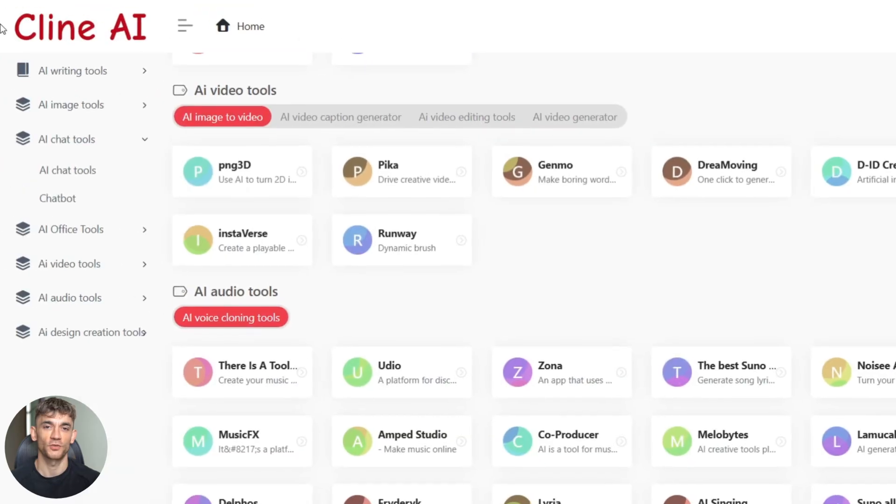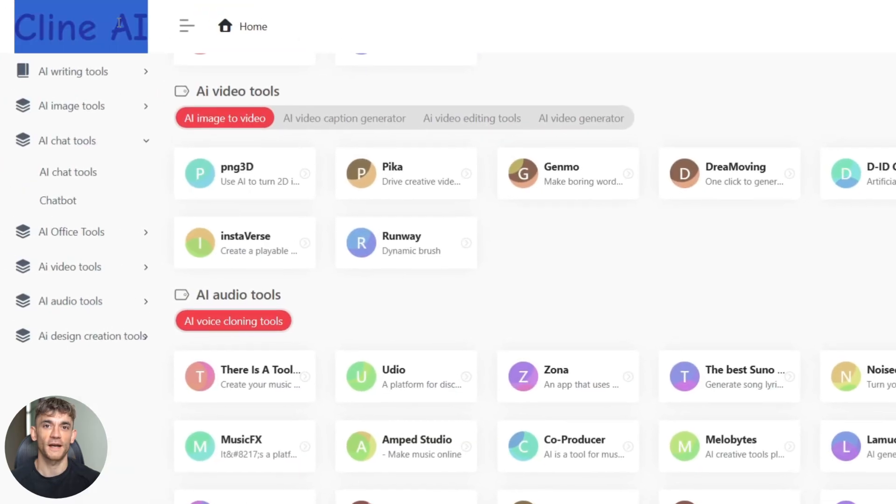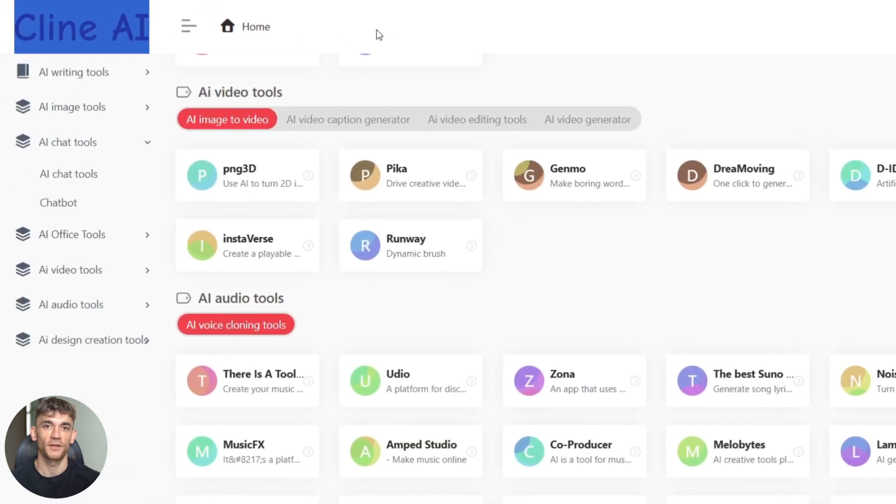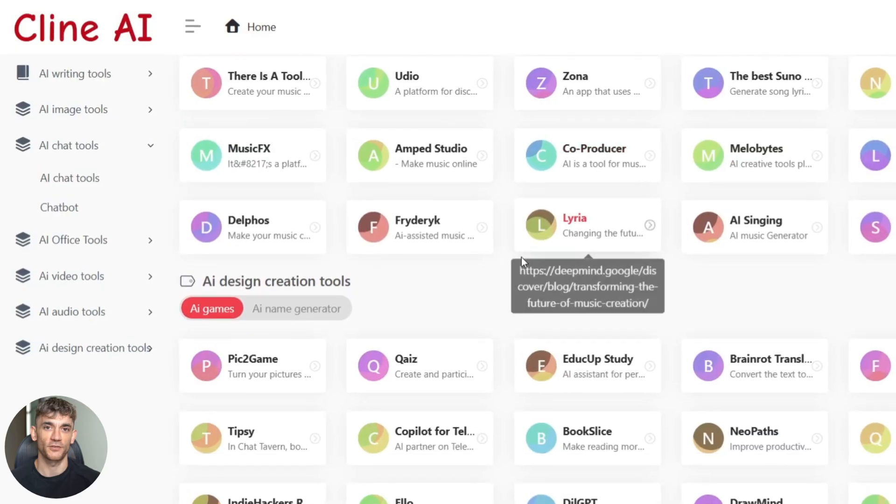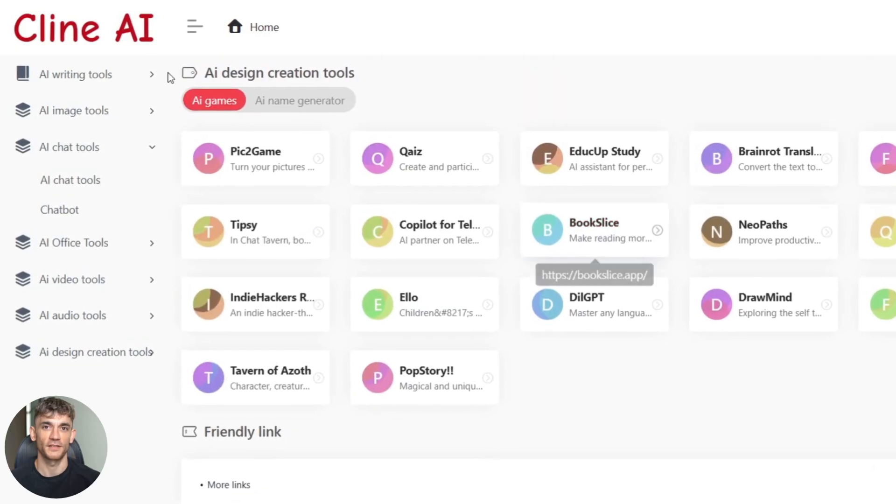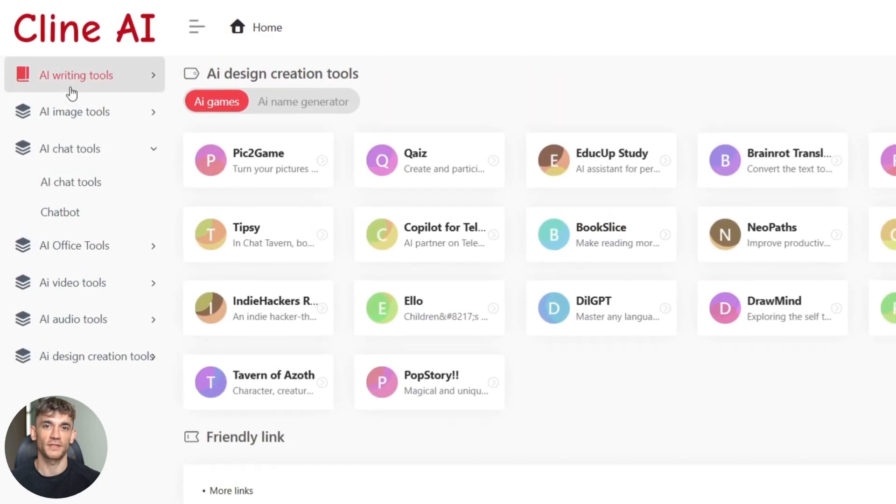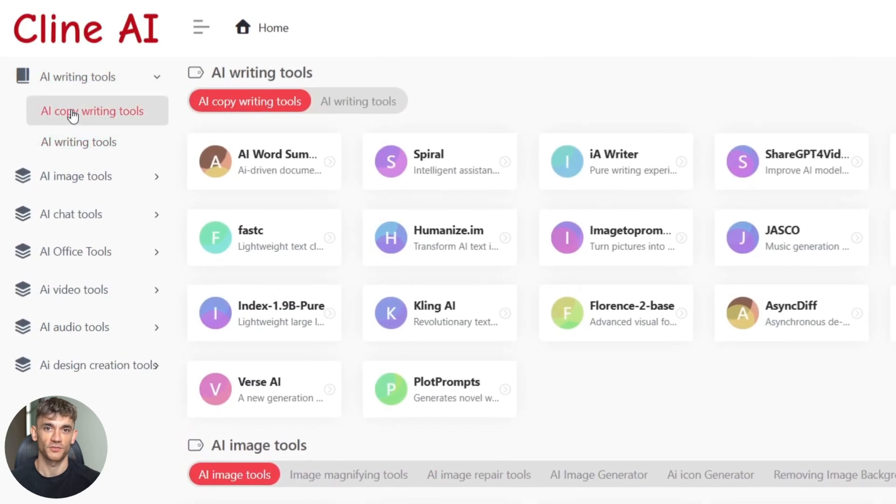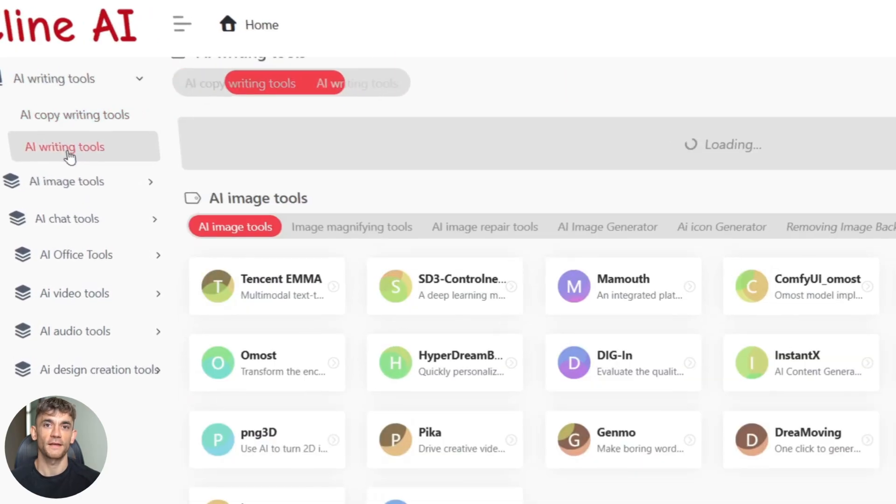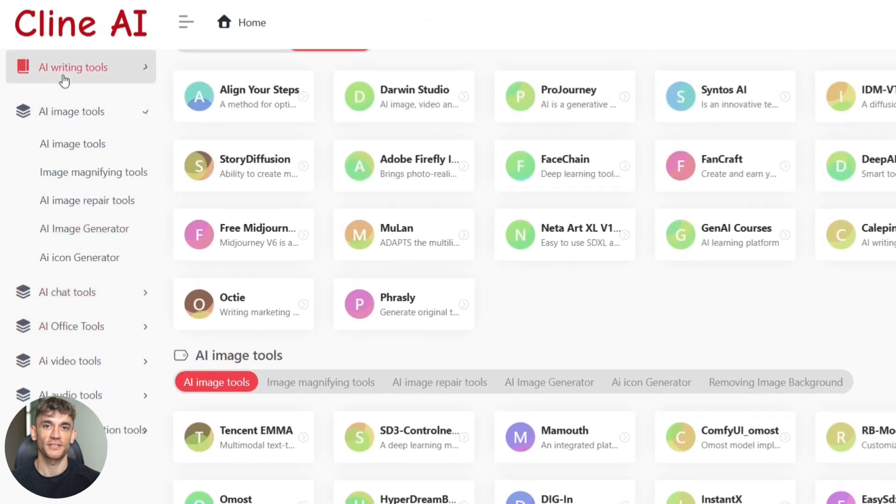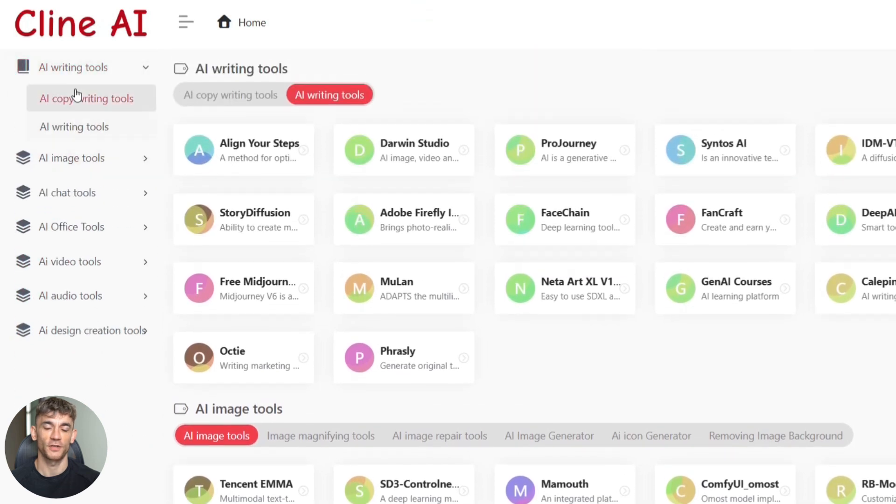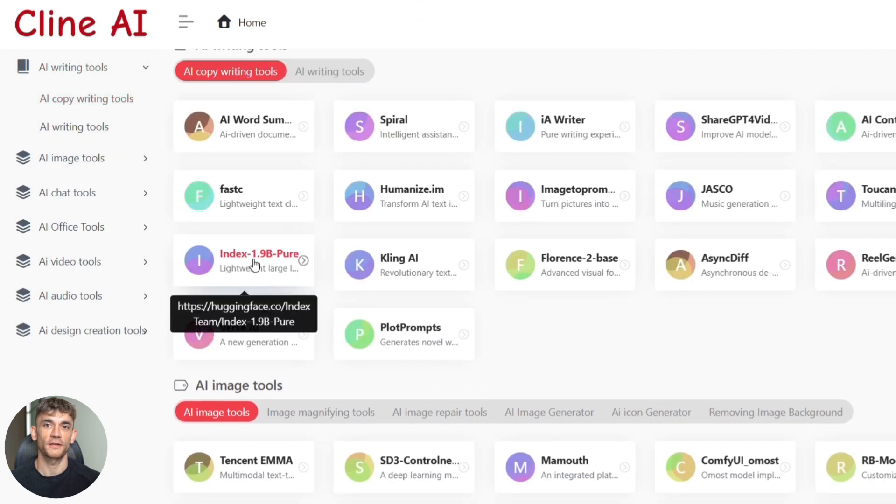This tool is called Client AI and most people have no idea it exists. But here's the crazy part. It doesn't just write content, it optimizes everything for SEO automatically. Title tags, meta descriptions, even gives you internal link suggestions.